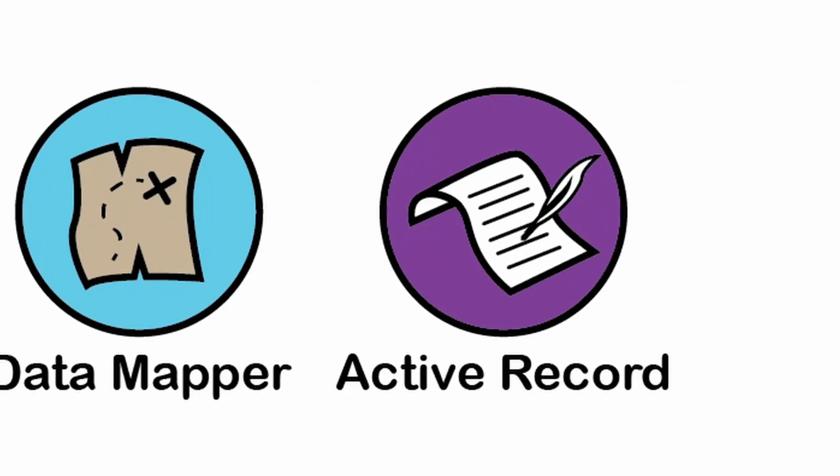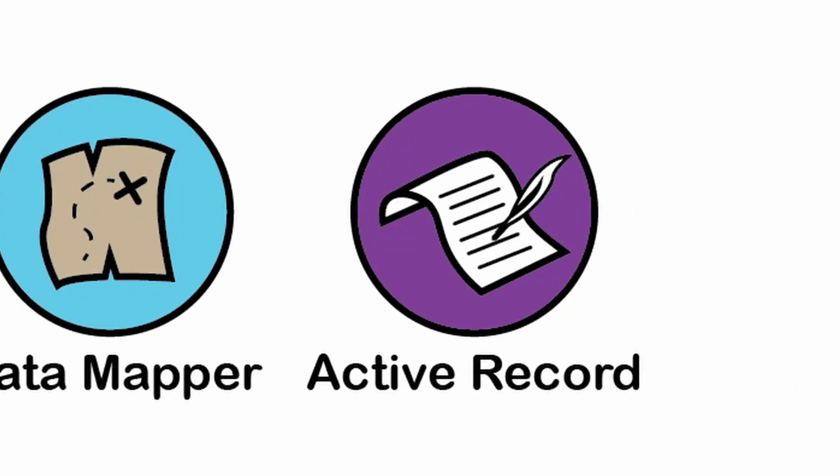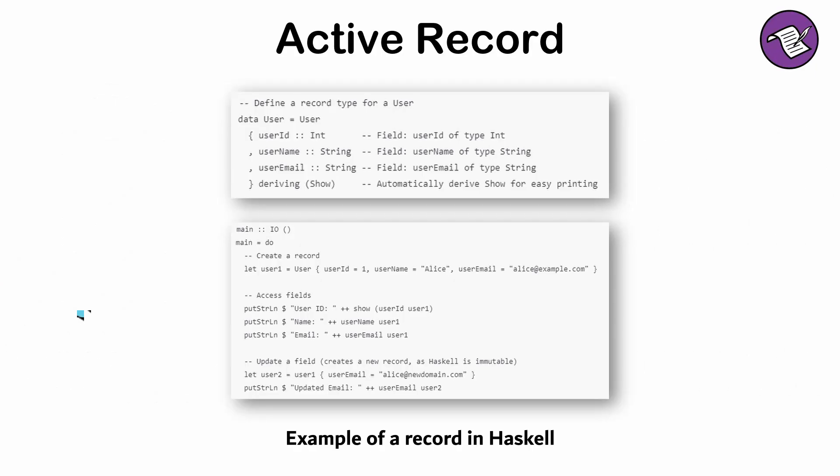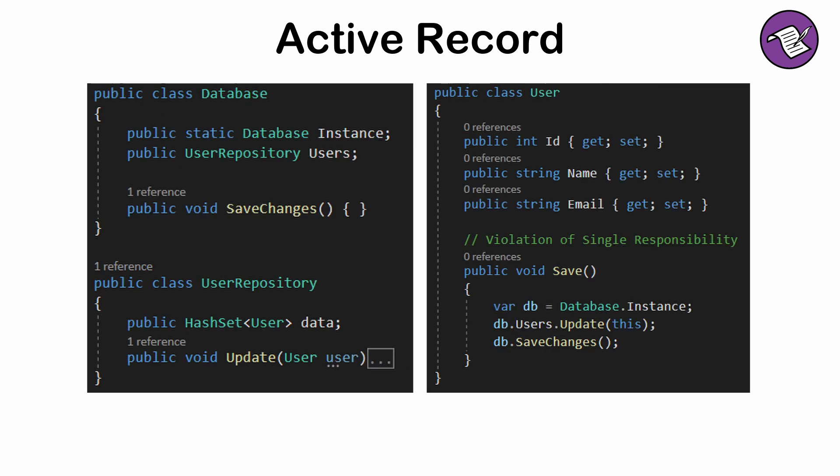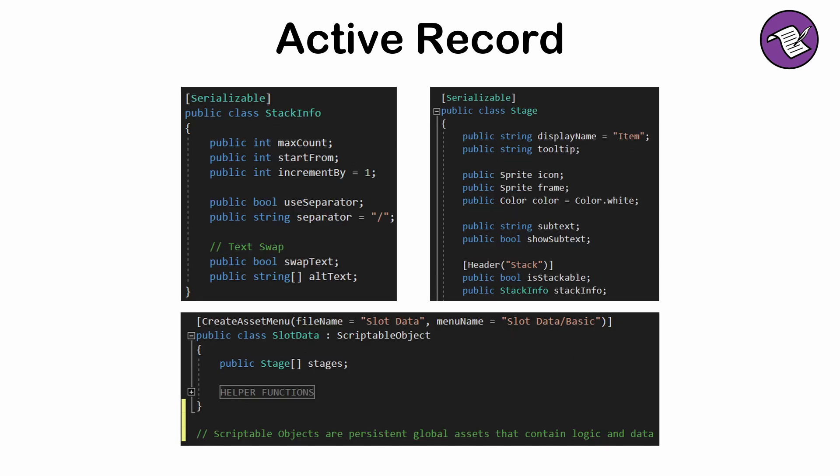The active record pattern: not to be confused with records, which are a data structure often used in functional programming. The active record pattern wraps domain logic and data access logic into a single class, where the object itself knows how to persist its data. This pattern violates the single responsibility principle and can become difficult to scale and test in larger systems. It's best used for smaller projects or where the object is directly tied to a row of the database.